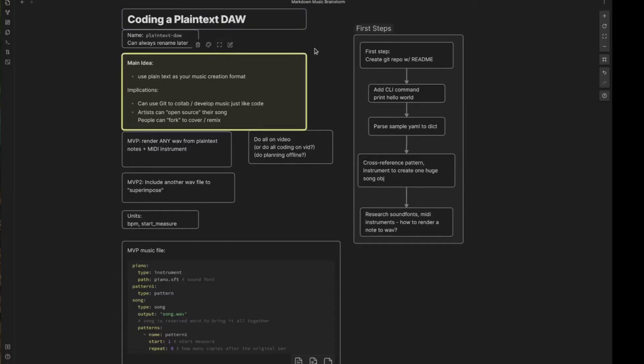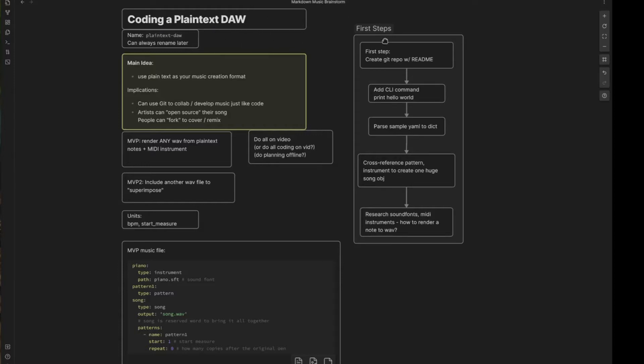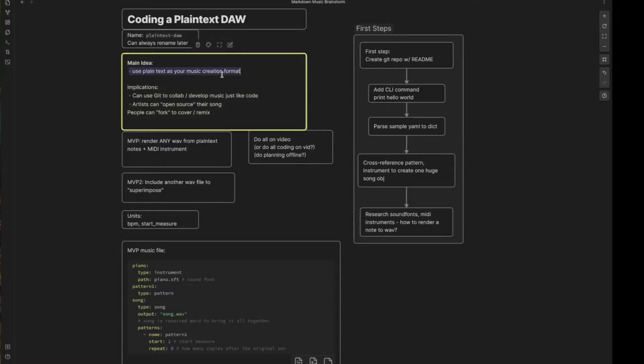So the idea, I've had this idea bumping around in my head for quite a while. What if we could have a DAW digital audio workstation or something to help you create music digitally on the computer, but it's all based on plain text. Plain text is huge right now. I'm actually using this in Obsidian, which is plain text based, but let's stick to the topic here. What's the main idea? Use plain text as your music creation format. What are the implications of this? Why would we want to do this?